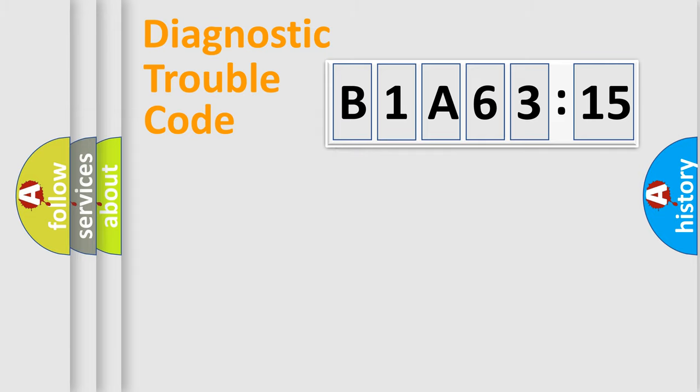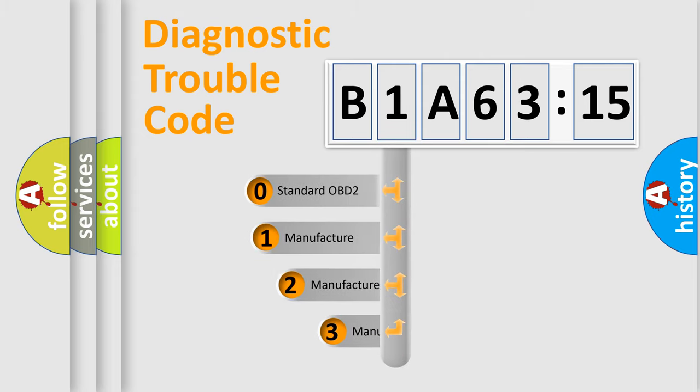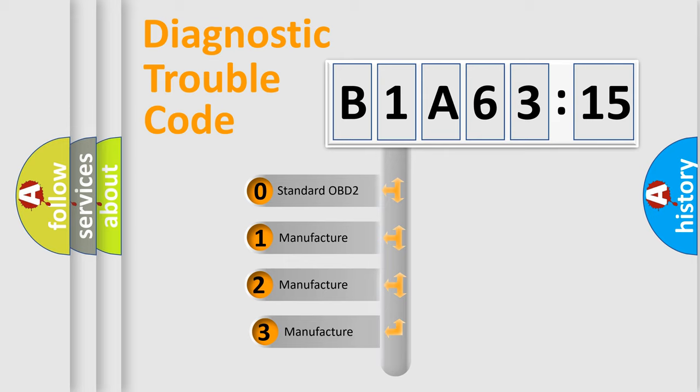Powertrain, Body, Chassis, Network. This distribution is defined in the first character code.